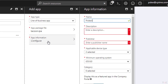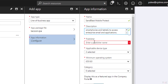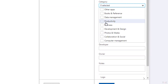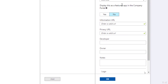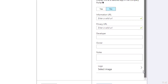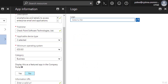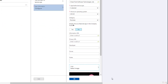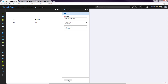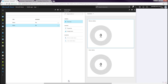Select the App Information tab. Enter Sandblast Mobile Protect as the name. Enter a description such as what is listed in the App Store description. Set the Publisher to Checkpoint Software Technologies. Add the logo image by browsing to a local file on your hard drive. Click OK, click OK again, then click the Add button. It will take a couple of minutes to upload this file to the Microsoft Intune portal.